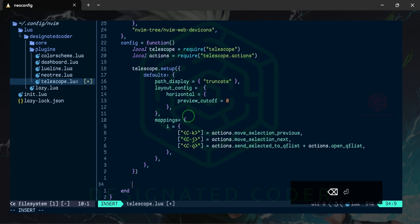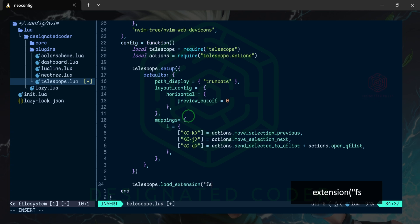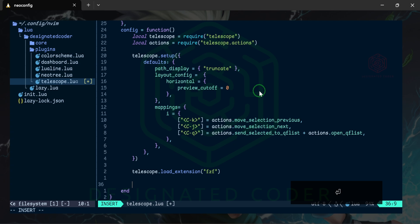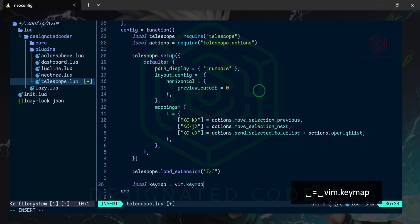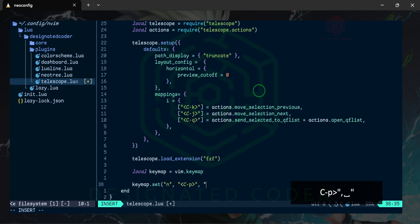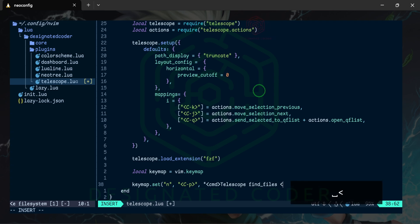Under the setup we can do telescope.load_extension('fzf') for the fuzzy finder. Then under here we can do local keymap and set it to vim.keymap — kind of like we did with other plugins. This is just a nice shortcut so that here we can do keymap.set and in normal mode we can do Ctrl+P. What this will do is trigger the search box to open up for us with the command telescope find_files with hidden files, and then the carriage return.